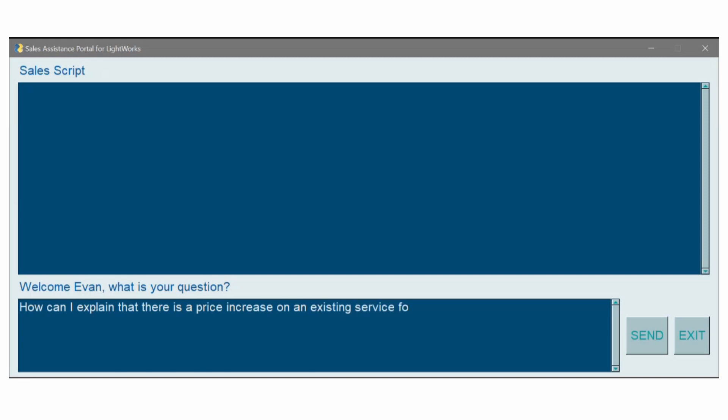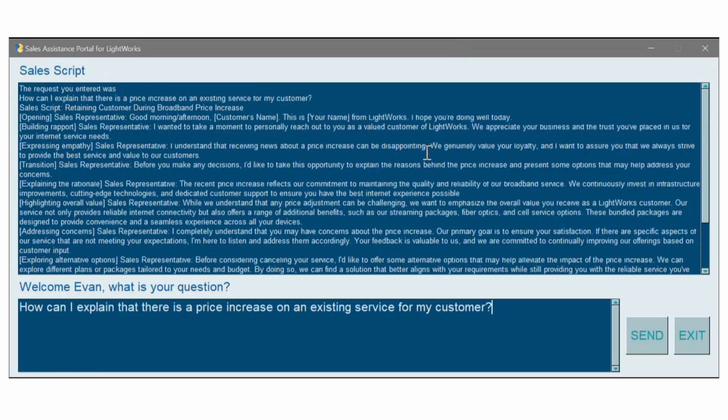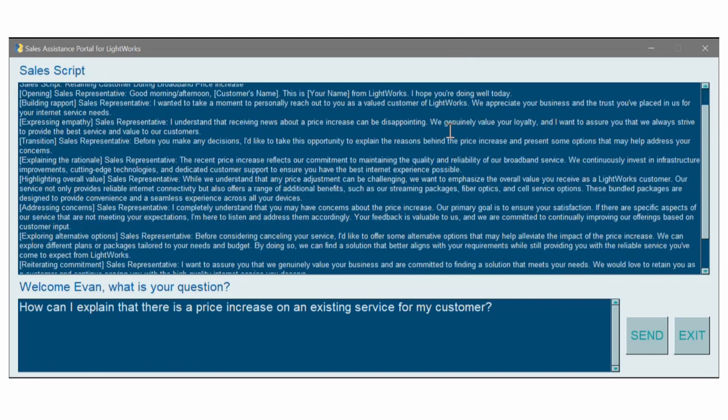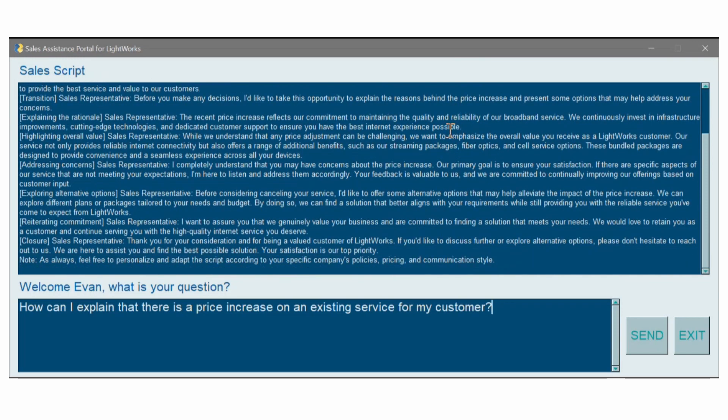With this tailored generative AI platform, all they have to do is input a prompt such as, can you suggest how to discuss a price increase with the customer? And they will have a script at their fingertips that can help them reiterate the company's talking points while encouraging empathy for their situation.